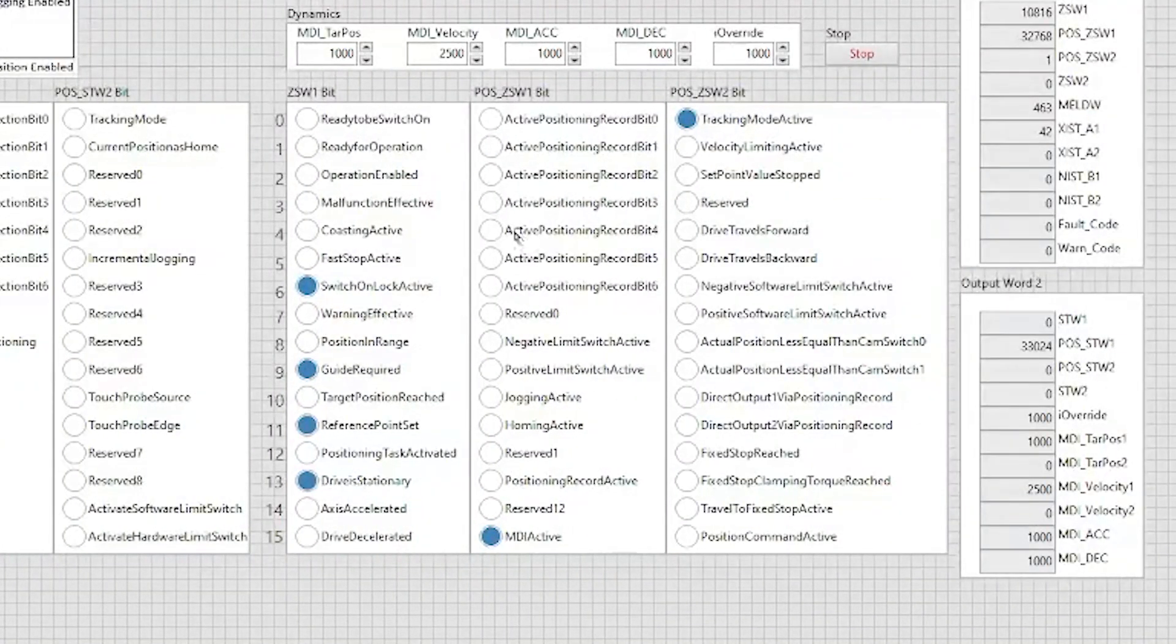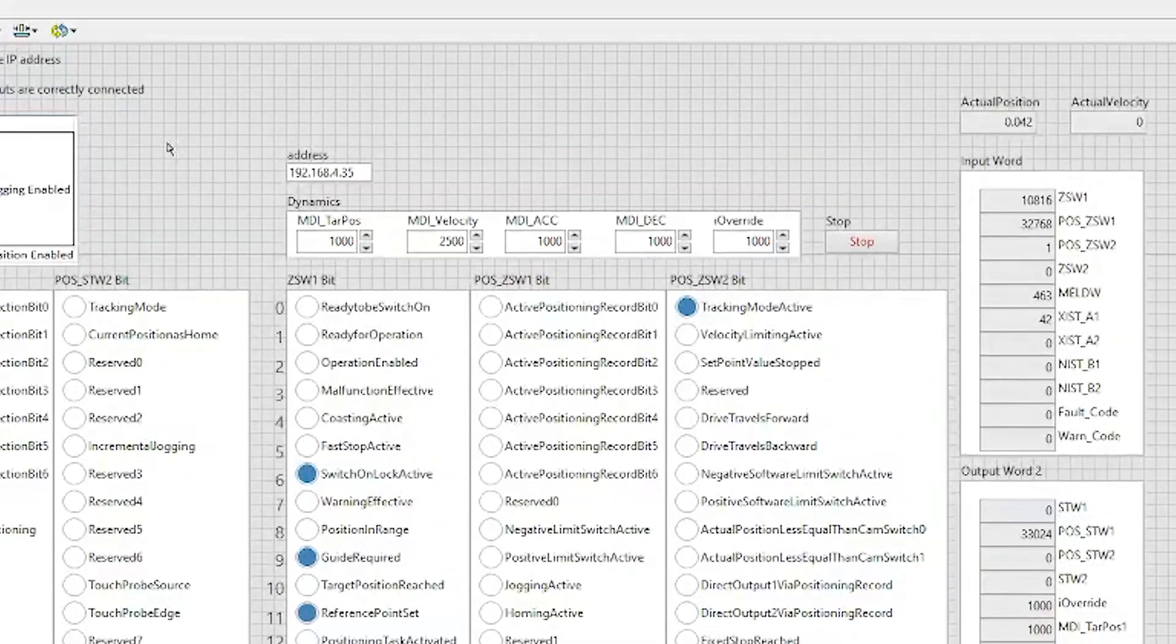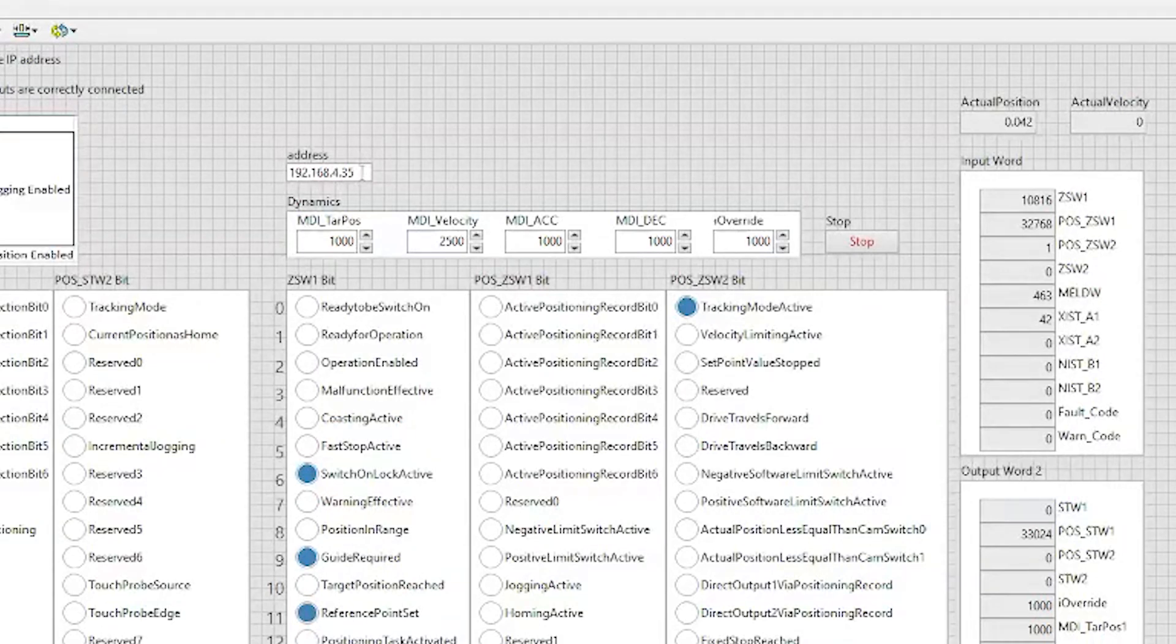Things that we need to set up prior to connecting is setting up the IP address to match that of the Modbus TCP of the communication protocol of the drive.